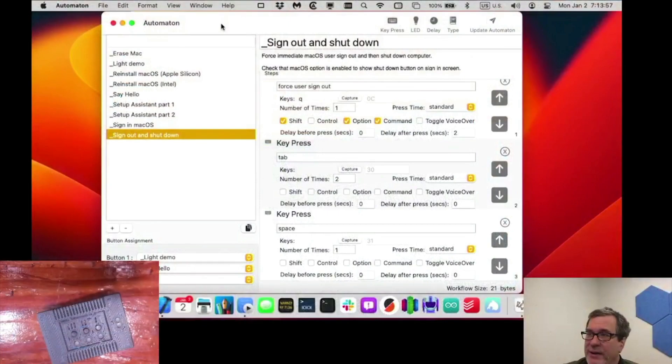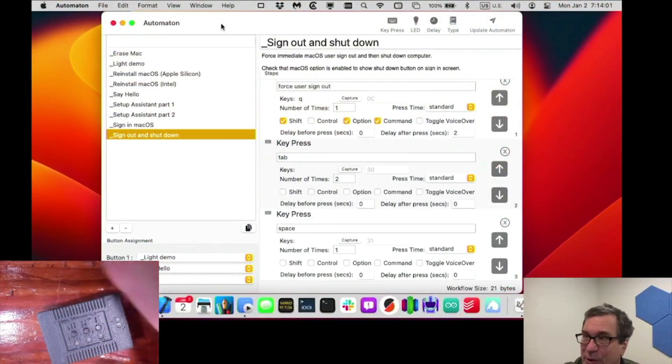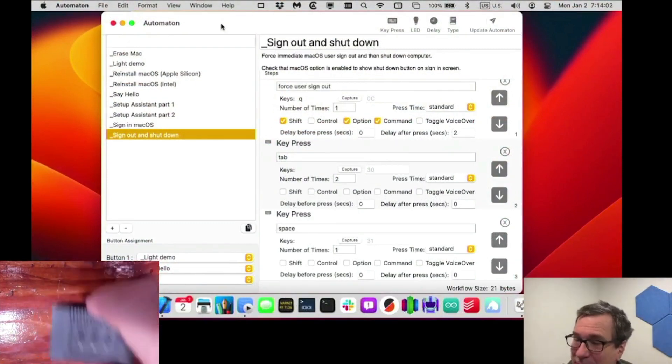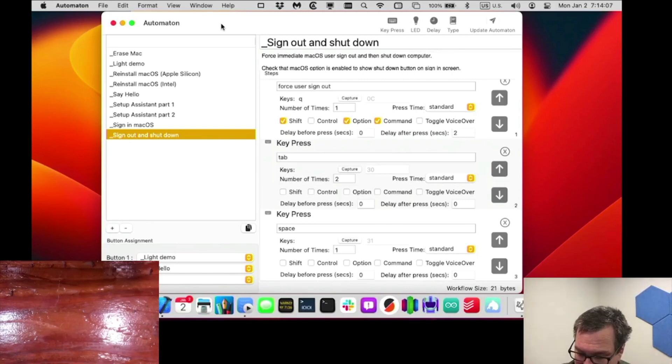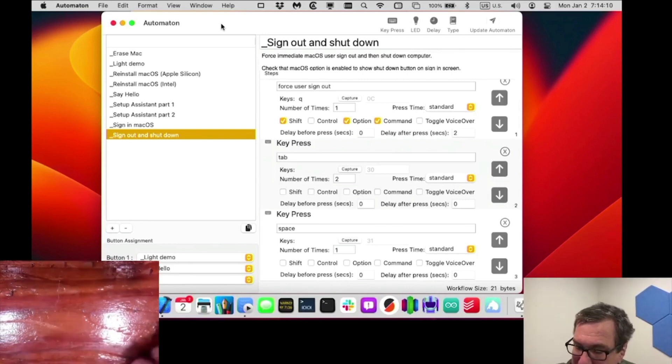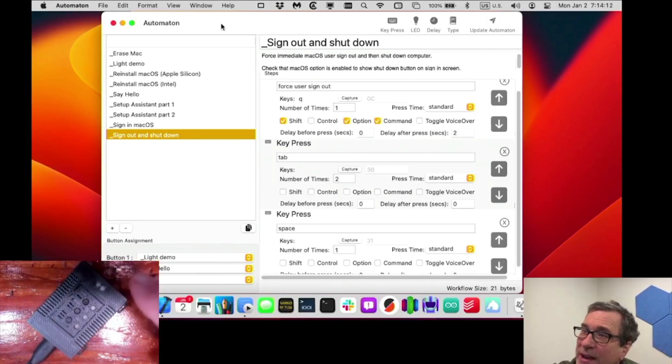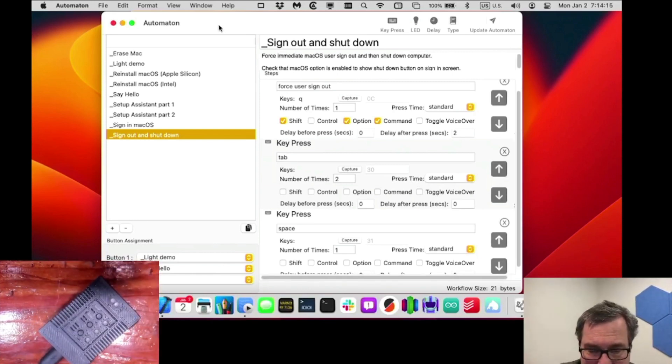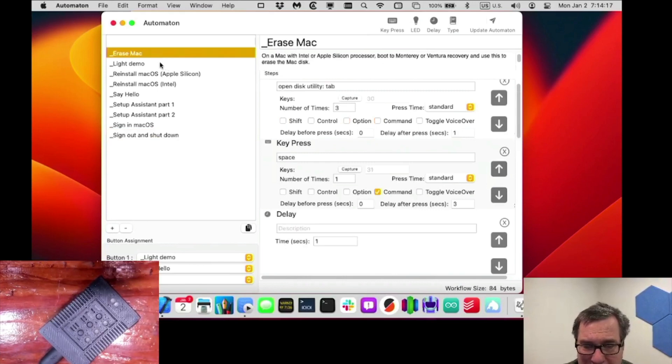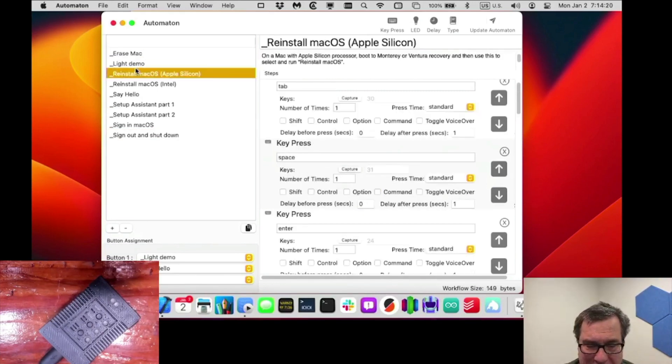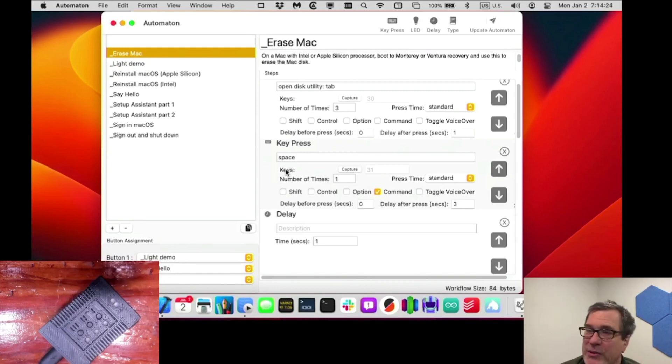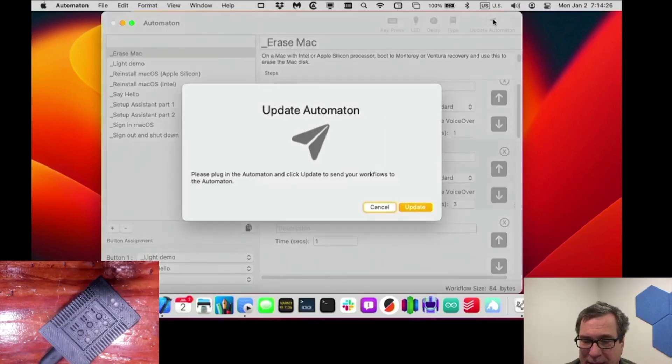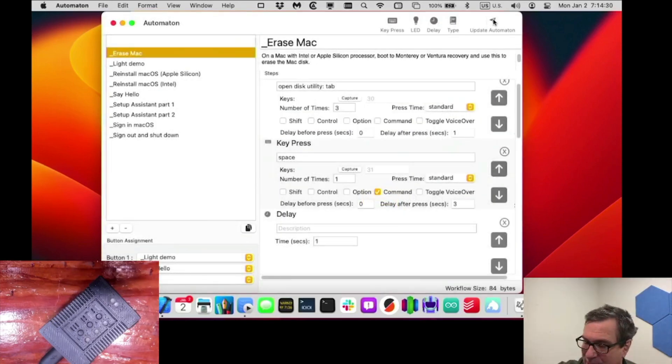So let me switch over. And so we have here the view of the Automaton. I'll go ahead and plug this in to my laptop, to my Mac here, through the USB-C port. And then we have the application called Automaton. And it comes with all of these stock workflows. So let's go ahead and just choose two of them. We'll do light demo and say hello. Those are the first two. And I'll go ahead and update the Automaton. And it'll actually put those workflows onto the Automaton.